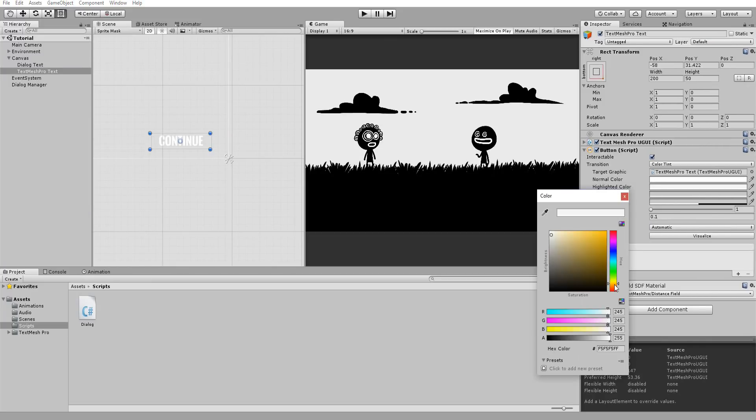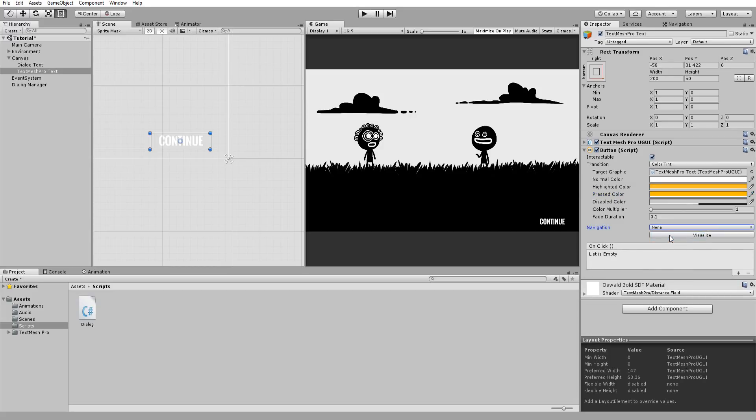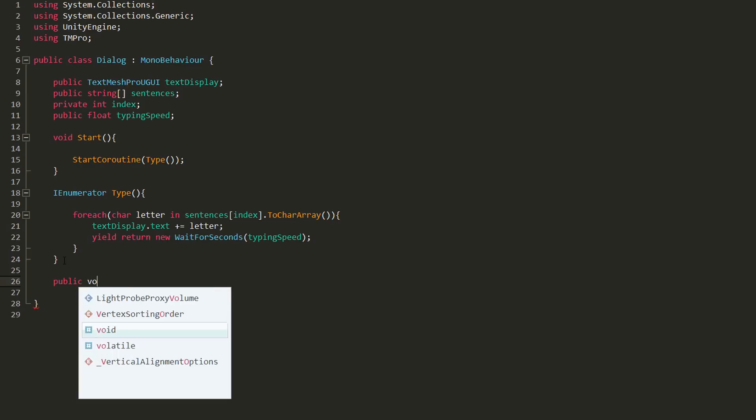I'll give it a slight yellow tint when my mouse hovers over it and make sure to set Navigation to None, so we don't get any odd behavior. In short, I want the next sentence in my array to auto-type itself whenever I hit this continue button.